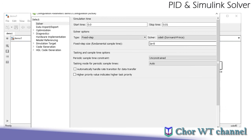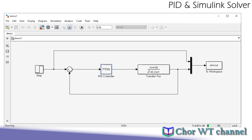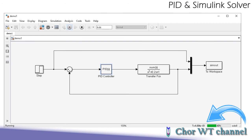This is particularly important for systems with very small time constants. One thing to note: once you change to fixed step with a very small step size, your simulation will take significantly longer.